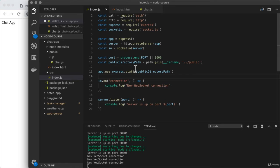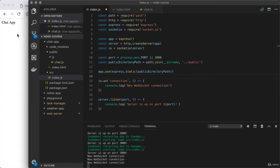The server is going to store a single number called the count and it will share that count with all connected clients. The client will render that count in the browser, and it will also show the user a button that they can click to increment the count. Once the server has the incremented count, it'll share the new count with all connected clients and they'll all have their data updated. So let's get started by figuring out how to transfer data from server to client.